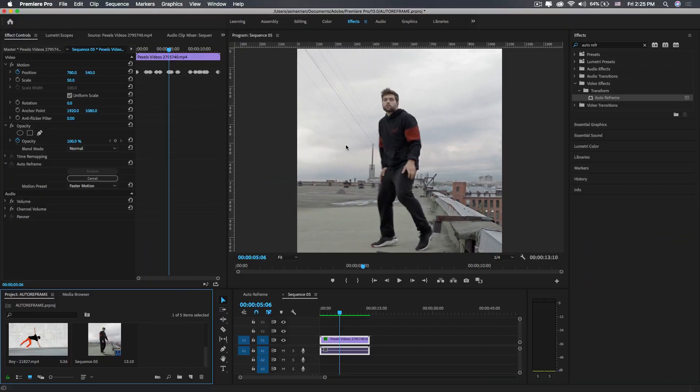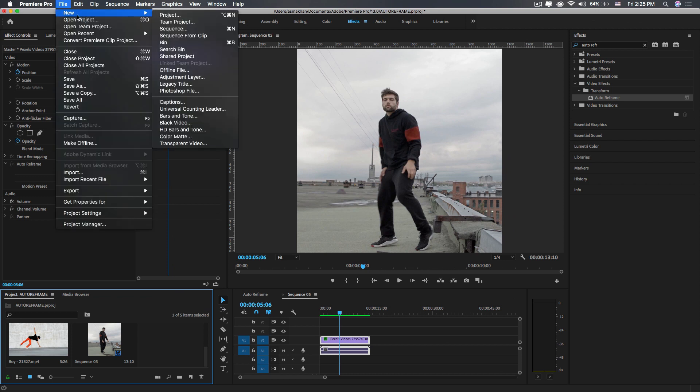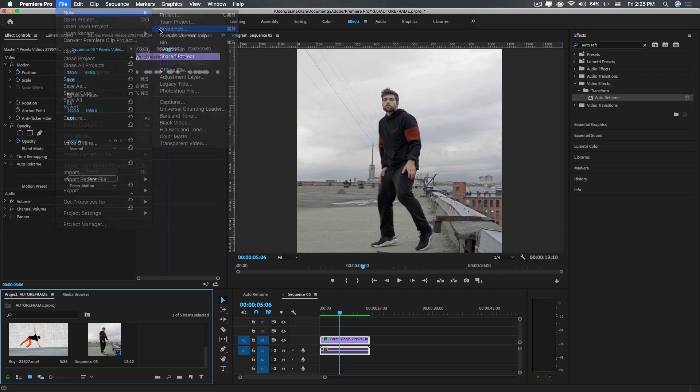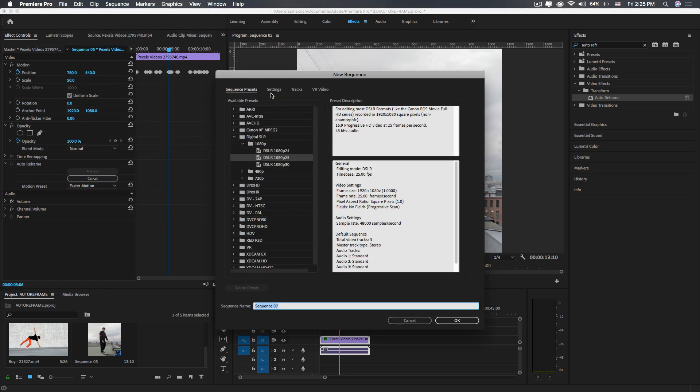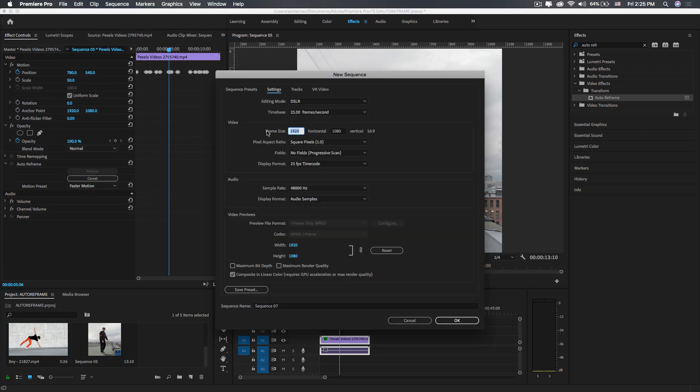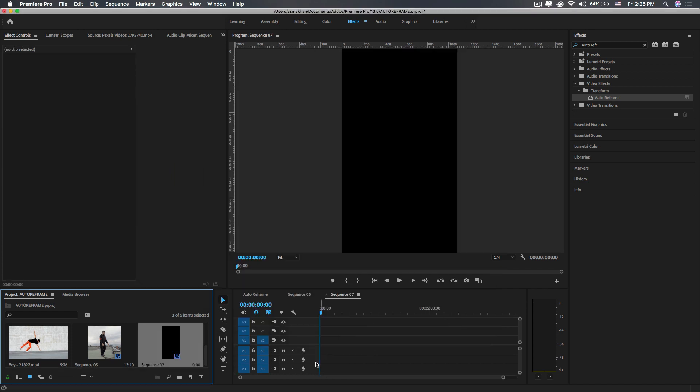Now let's create another sequence for mobile videos. I'm going to create a new sequence, 1080 by 1920, for mobile devices, which is a 9:16 ratio.